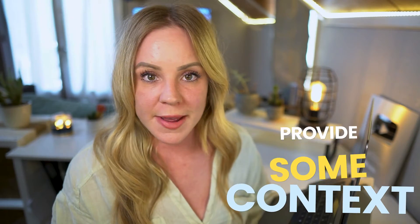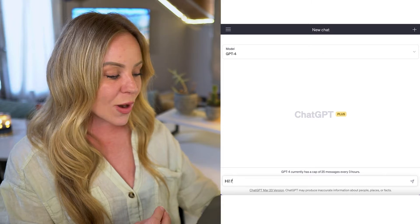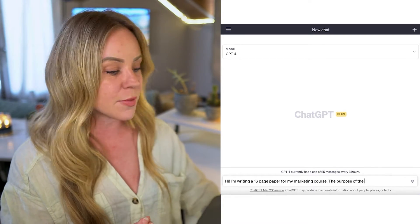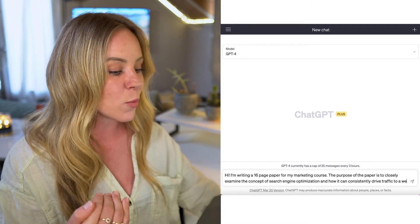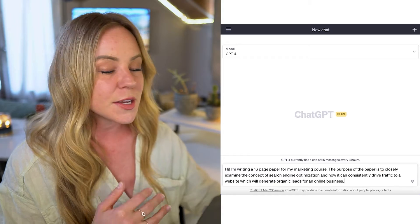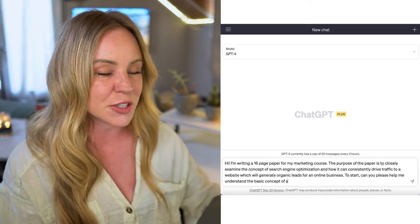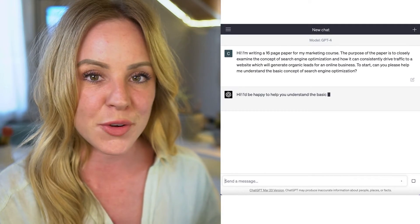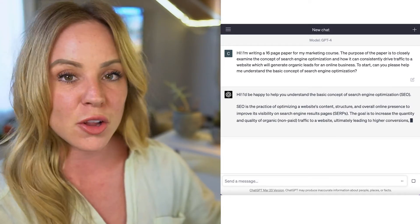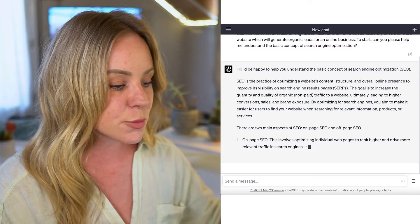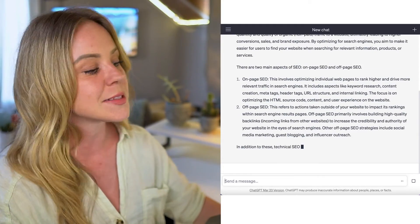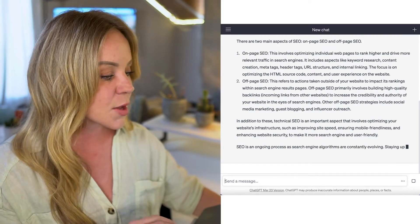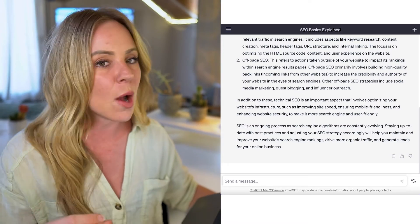Instead, you're going to take that goal, take those keywords you uncovered, and provide some context. So your first prompt might read something like: 'I'm writing a 16-page paper for my marketing course. The purpose of this paper is to closely examine the concept of search engine optimization and how it can drive consistent traffic to a website, which will generate organic leads for an online business. To start, please help me understand the concept of search engine optimization.' Now ChatGPT has the context for your goal and it will tailor its response. You can see the tone has changed — it's conversational and almost person-like — and it does a better job explaining what SEO is, what it involves, and ends with a nice summary that rounds out your understanding.